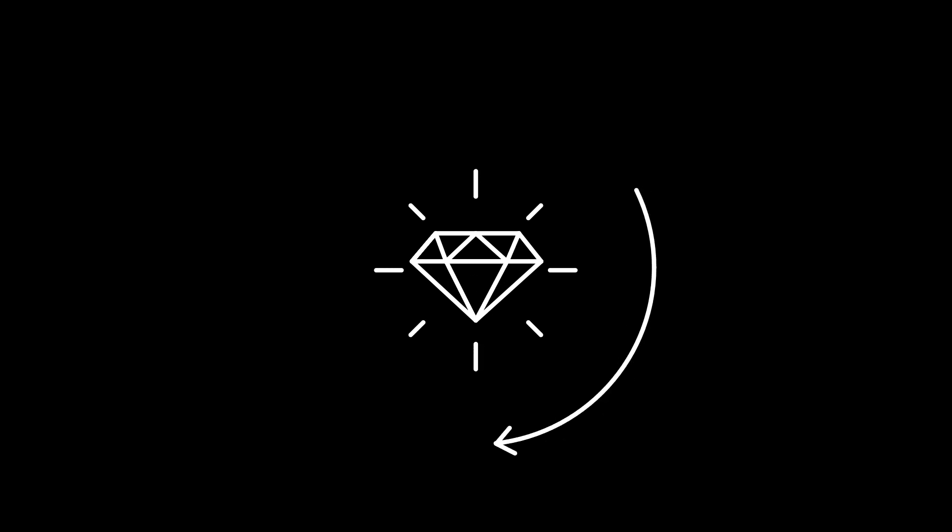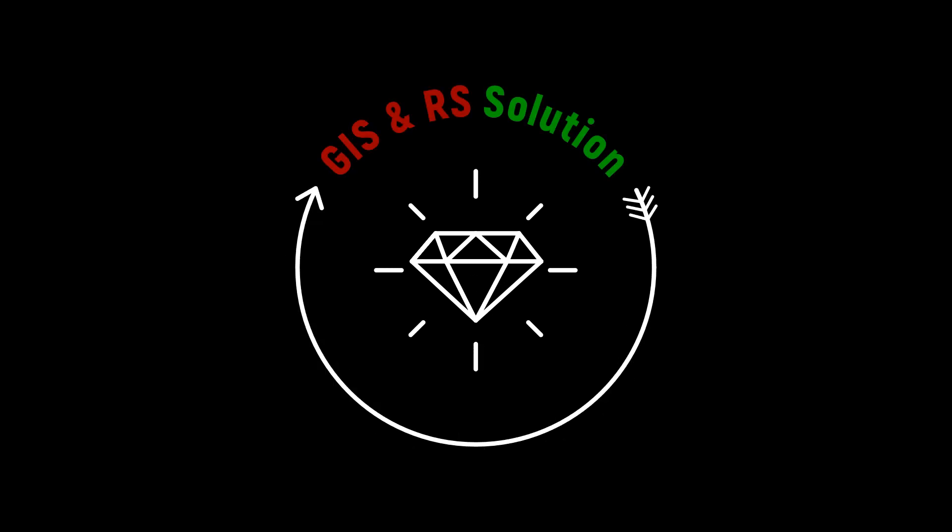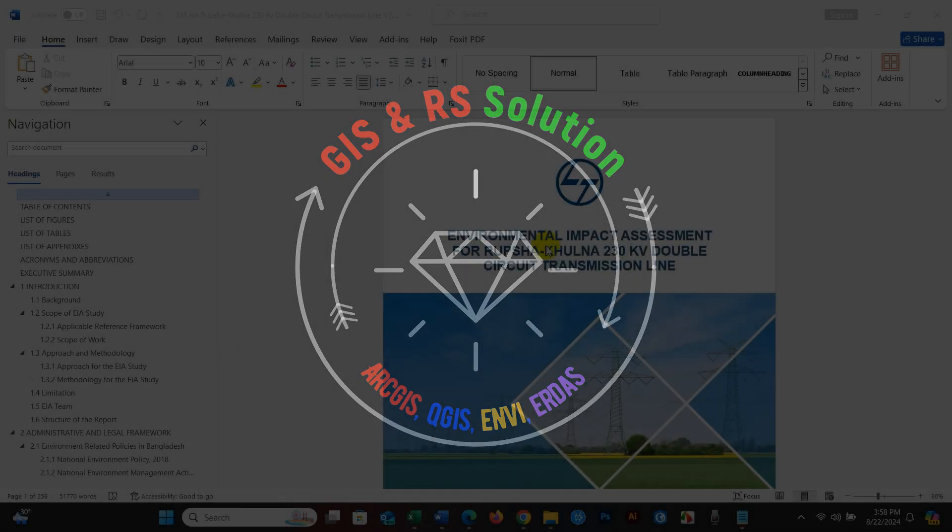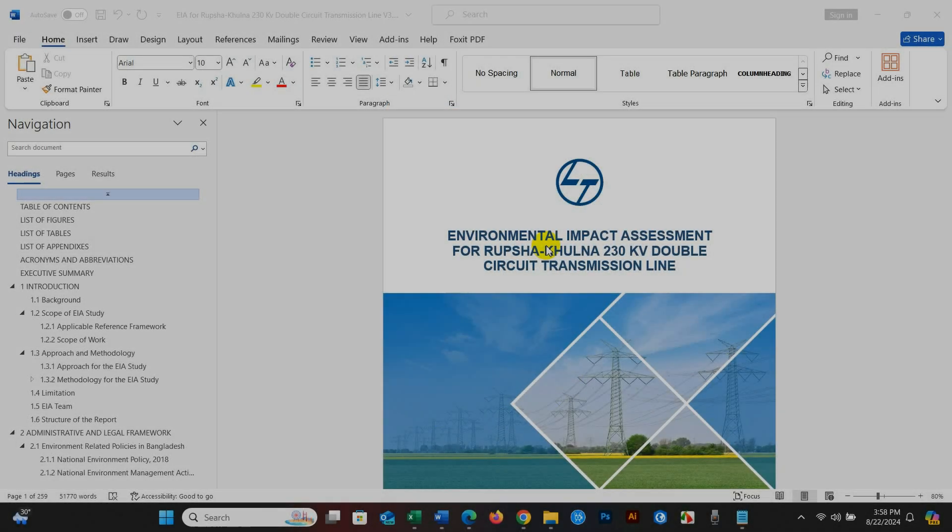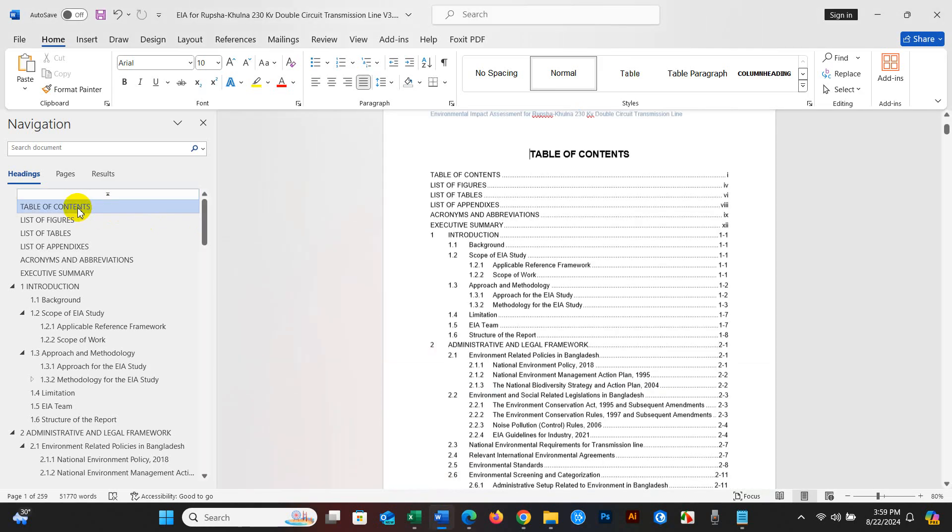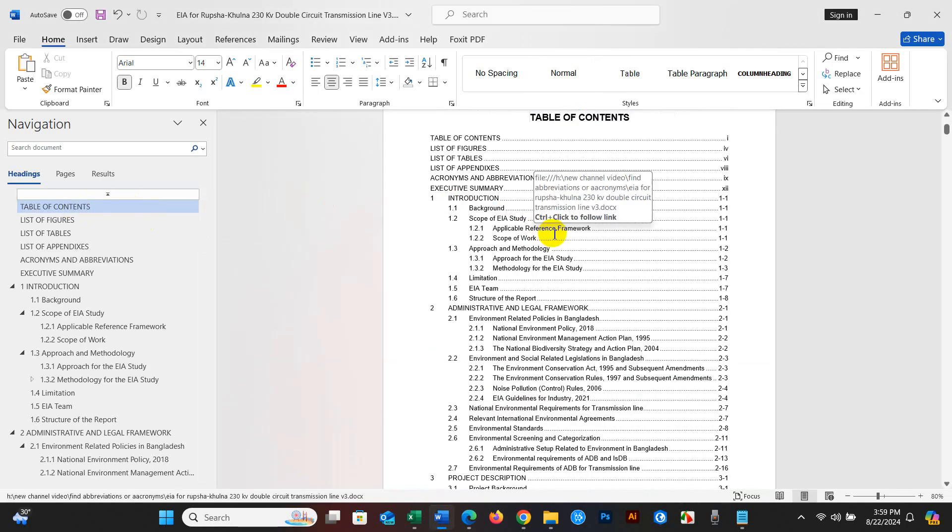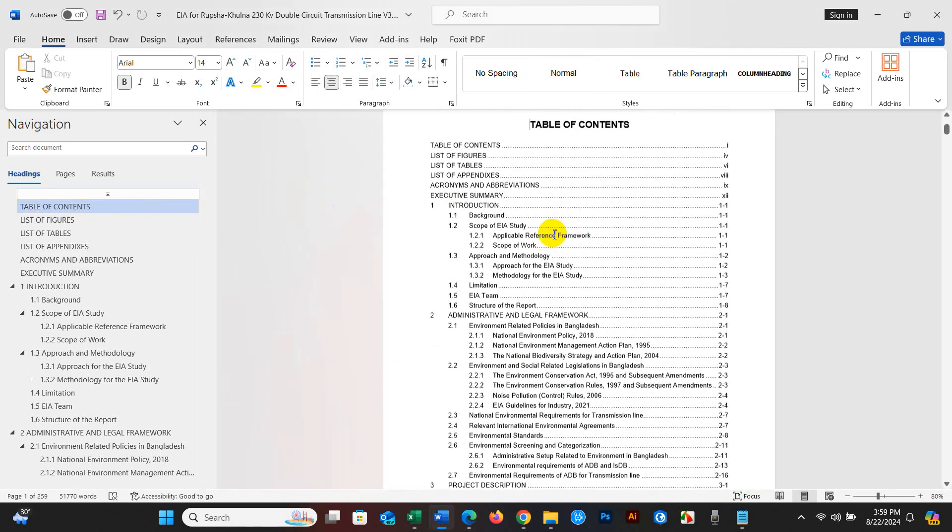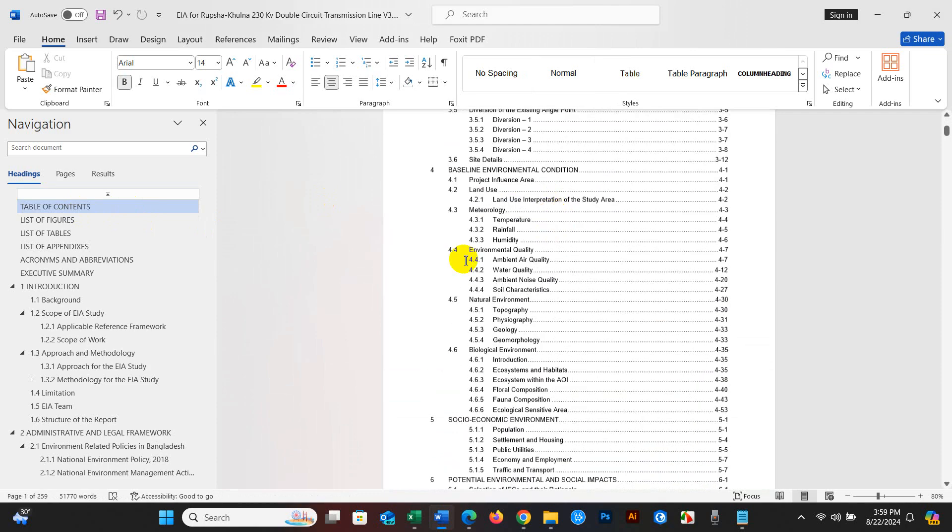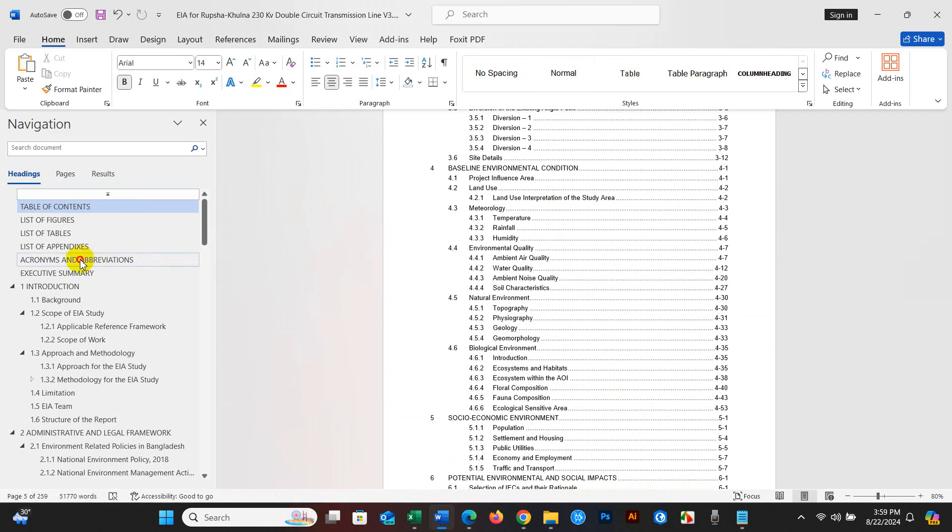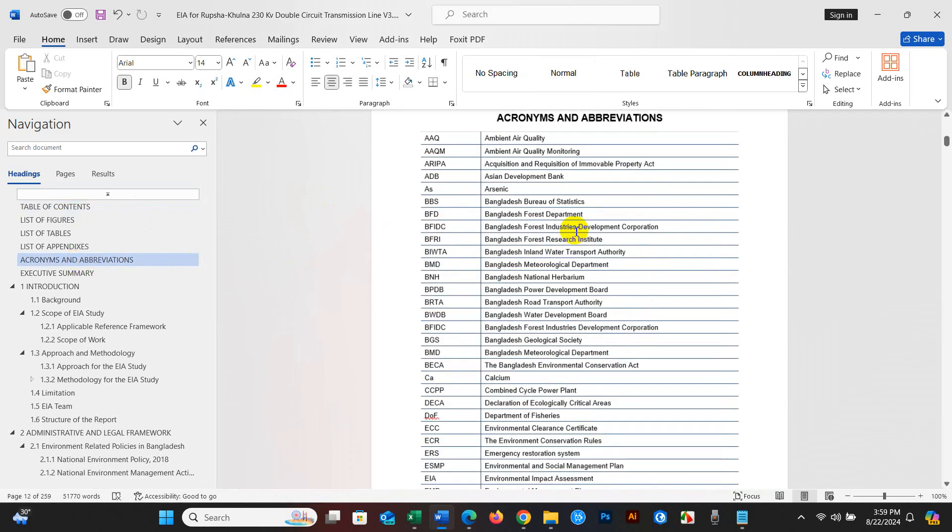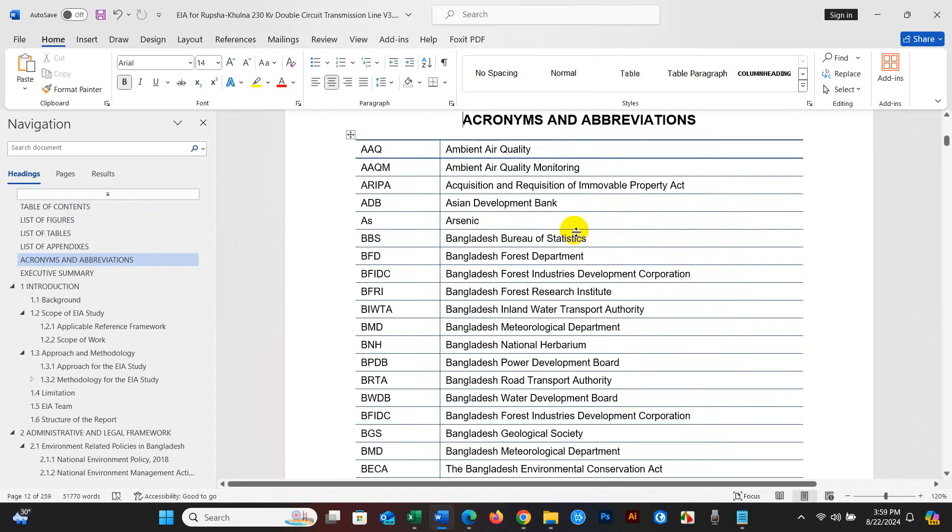Hello viewers, welcome to GIS & RS Solution. I hope you all are doing great. As you know, on this channel we primarily upload tutorials related to GIS, remote sensing, environmental modeling, and other associated topics. However, from now on, besides GIS and remote sensing videos, we also plan to upload tutorials on various tools and techniques.